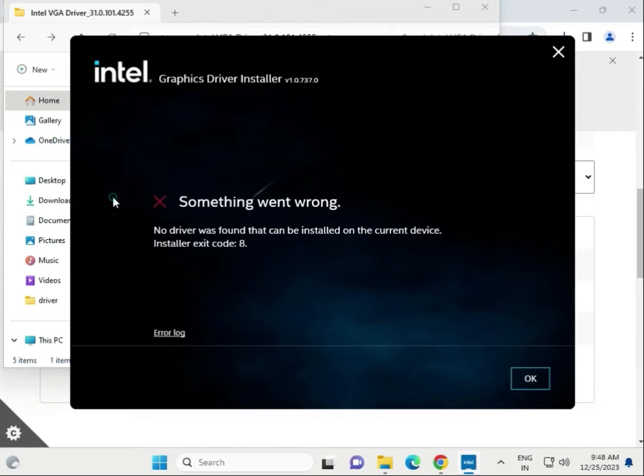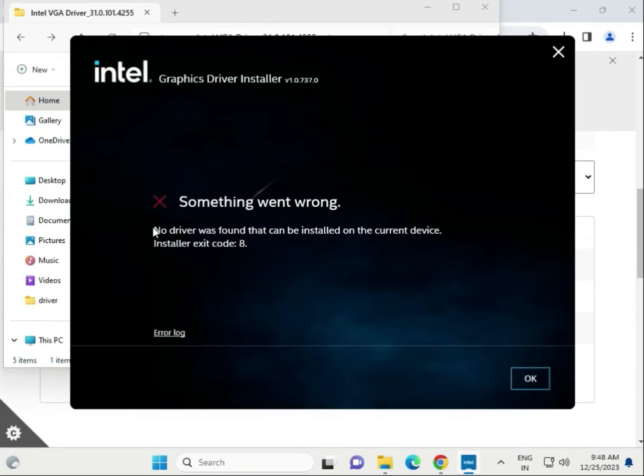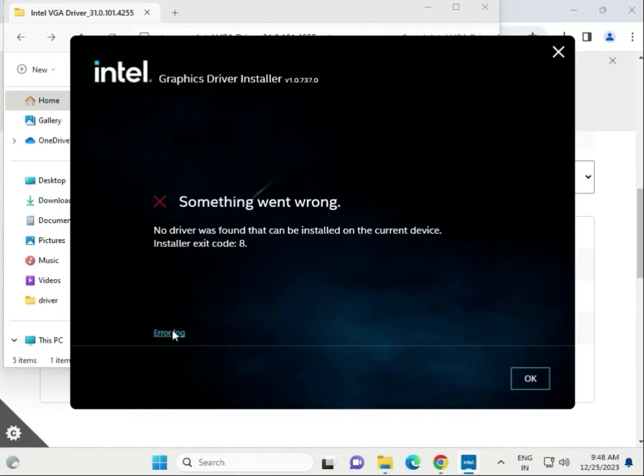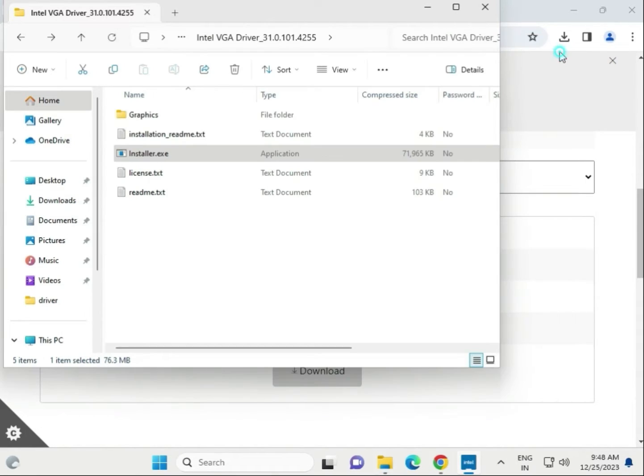Click install and click setup. An error is coming because this motherboard is not in the system, so no issue. Next, we'll install the audio driver.